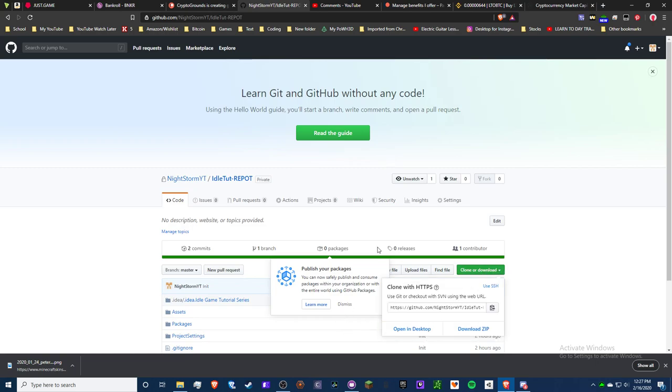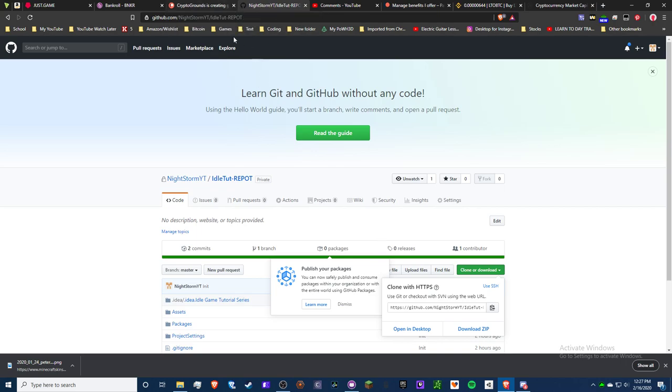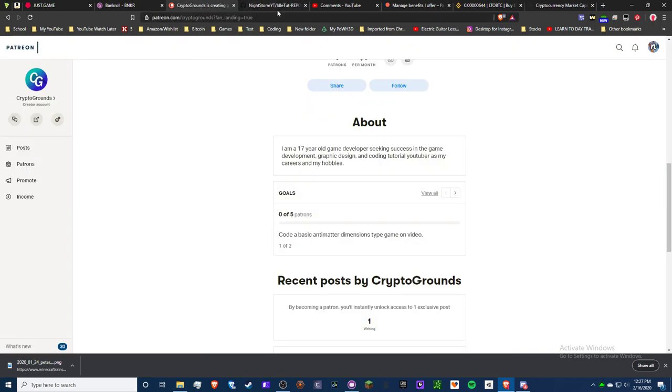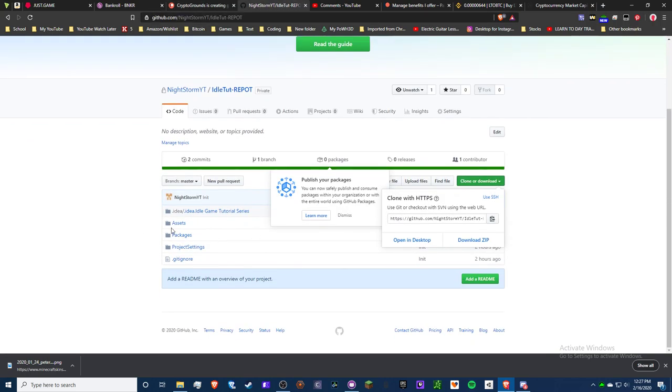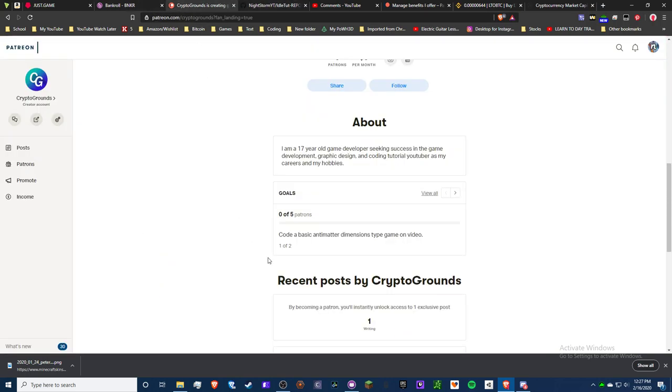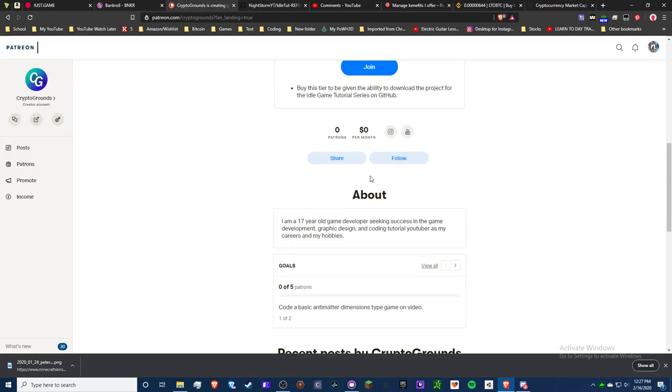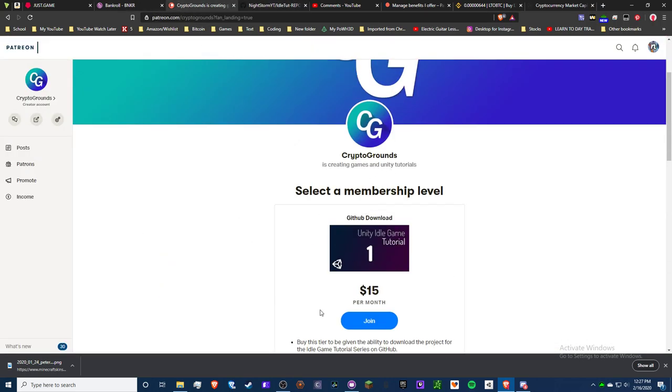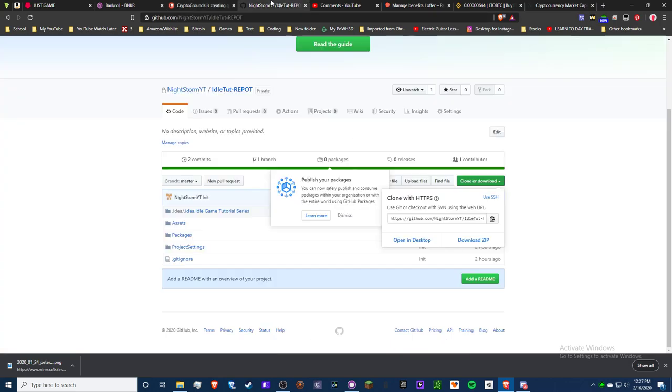You can just download here as a zip. Whenever I make a video, you can update it. If you feel like you just need a quick template, you can always use this. It's for $15 a month.